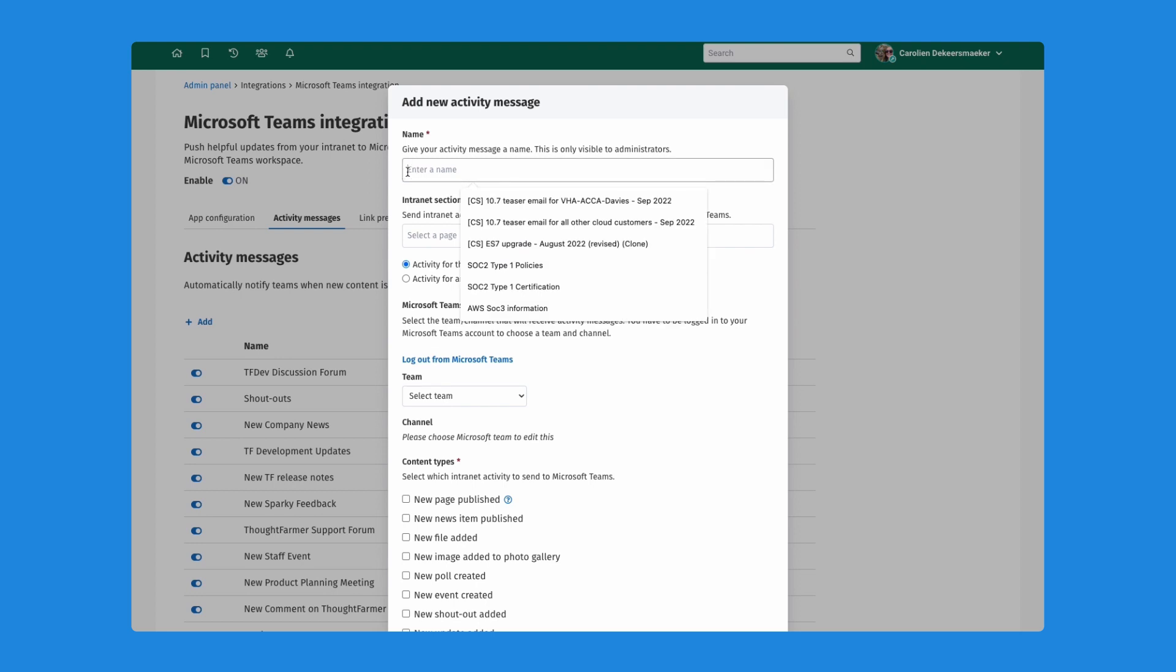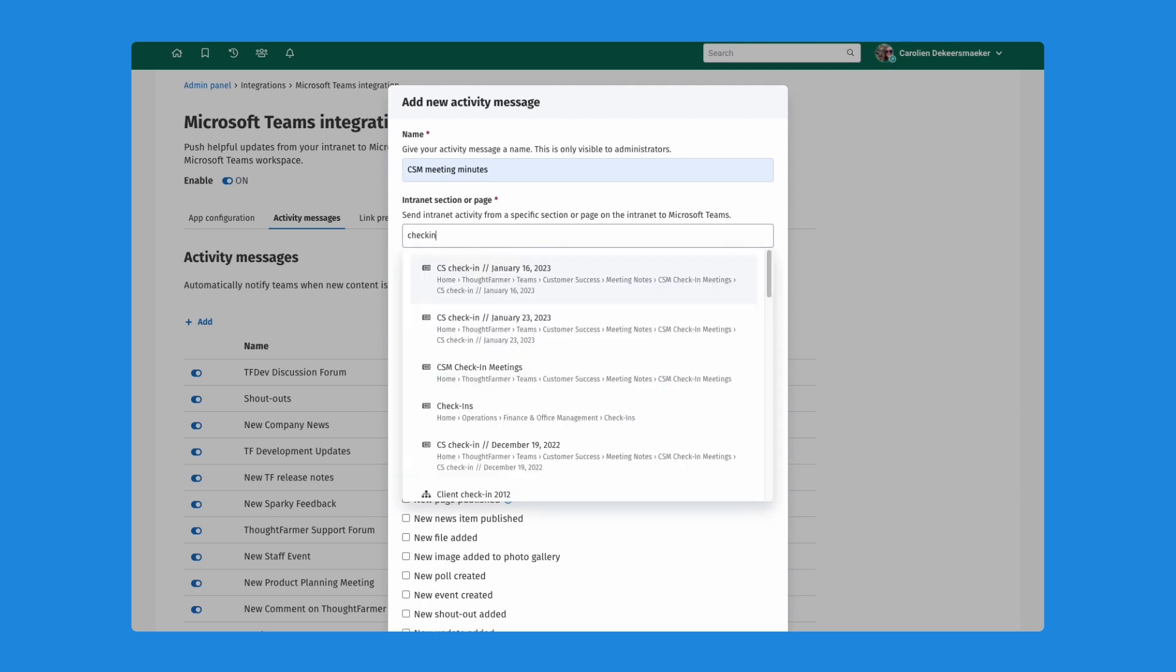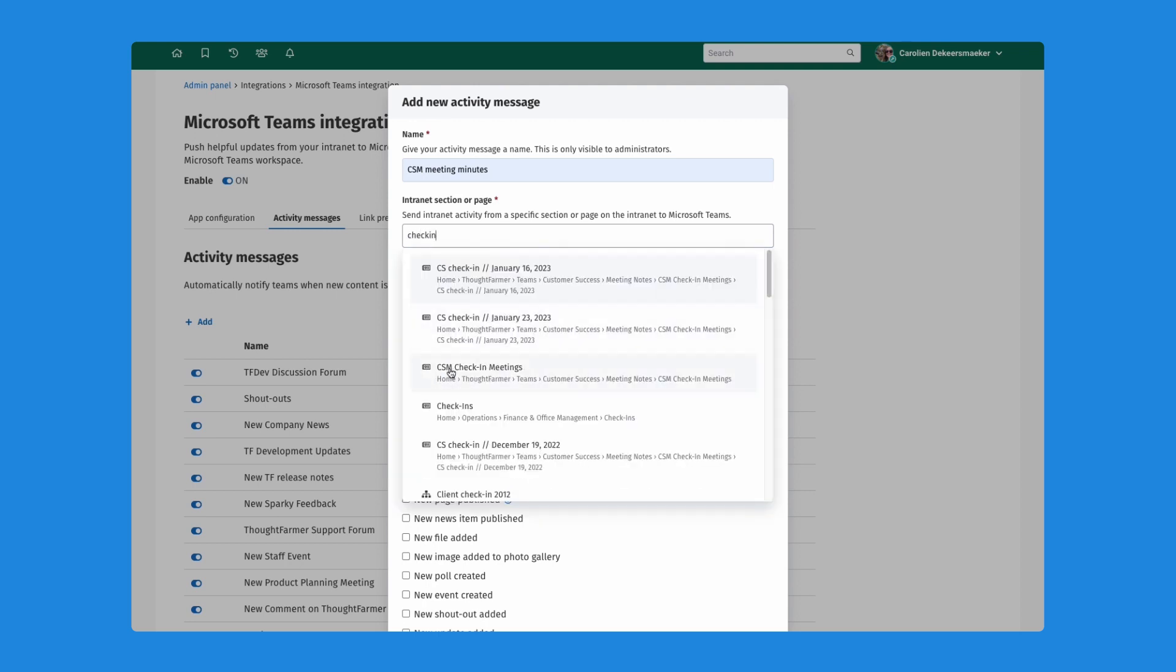I will name it CSM meeting minutes. And now I'm going to select the section, the page, the news feed on my intranet that has the information I want to send. I will search for check-in meetings. I select this news feed here.